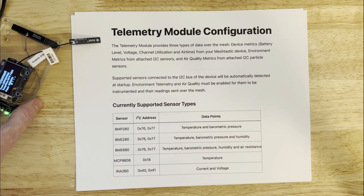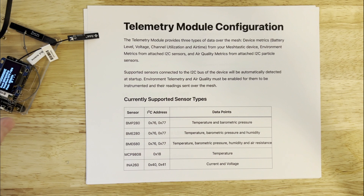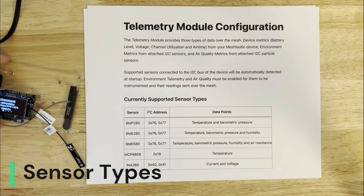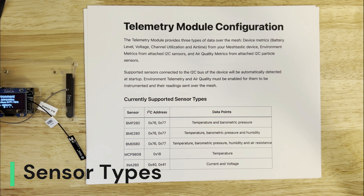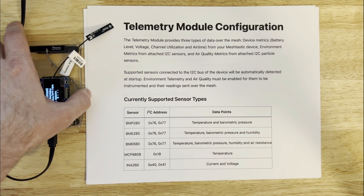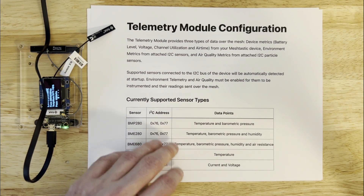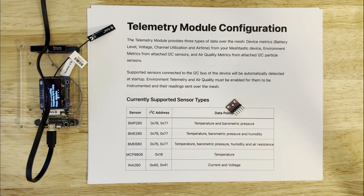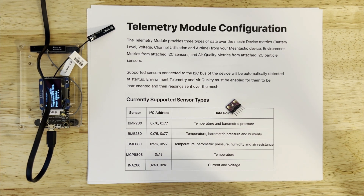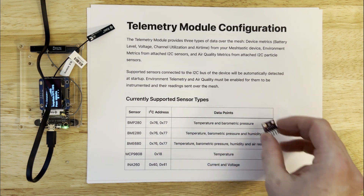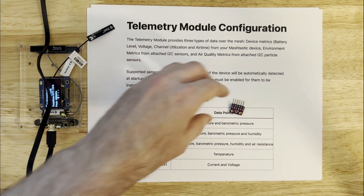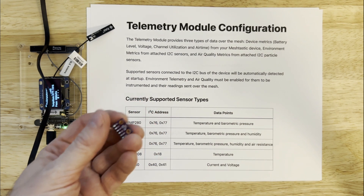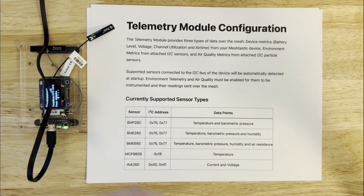Let's talk about sensor types, because we'll probably spend the bulk of our time talking about the environment module and some of the sensors you can use there. One of the main ones folks like to use is the BME and BMP 280s. These are really cheap, but there are a lot of counterfeits on the market so you've got to be careful. They're made by Bosch, and the neat thing is they're kind of a weather station all on a single chip — temperature and barometric pressure. On the BME 680, you have humidity as well. Really neat chip.